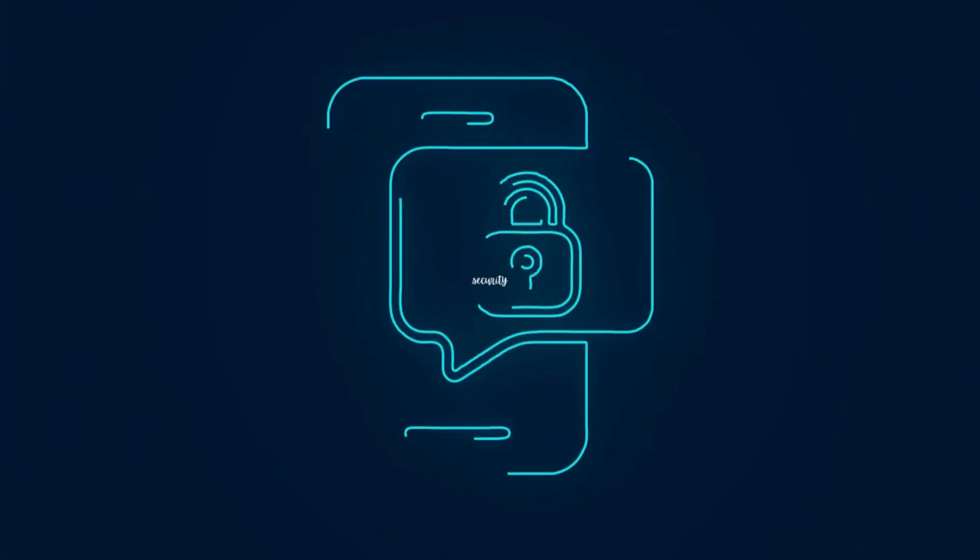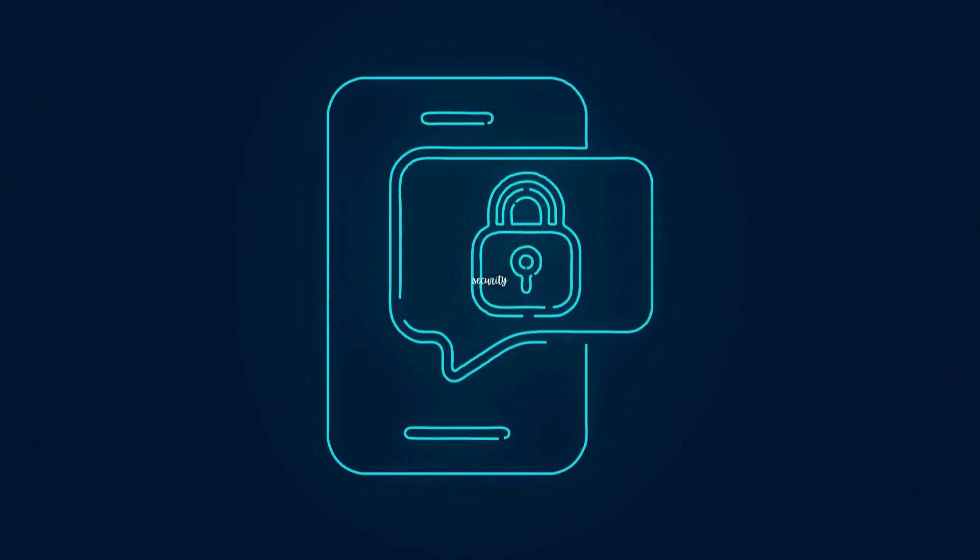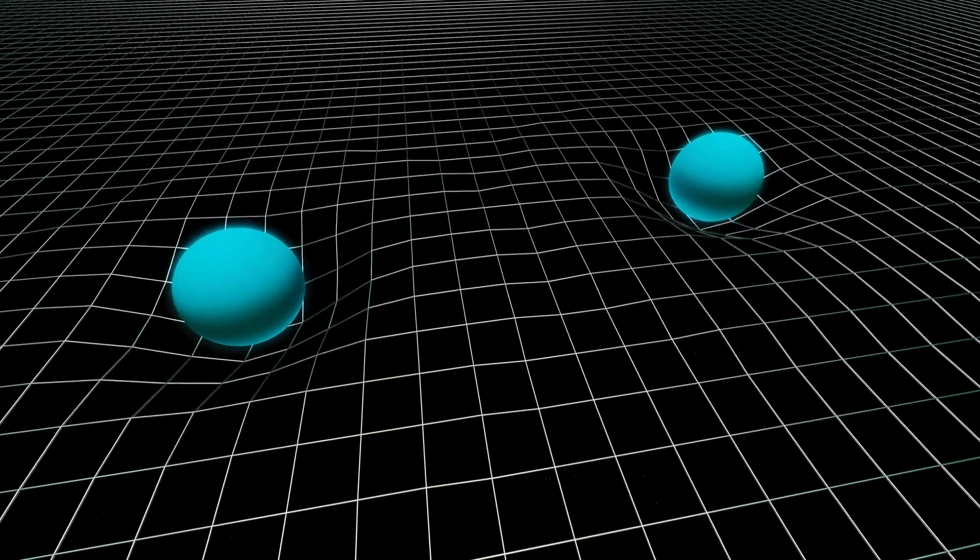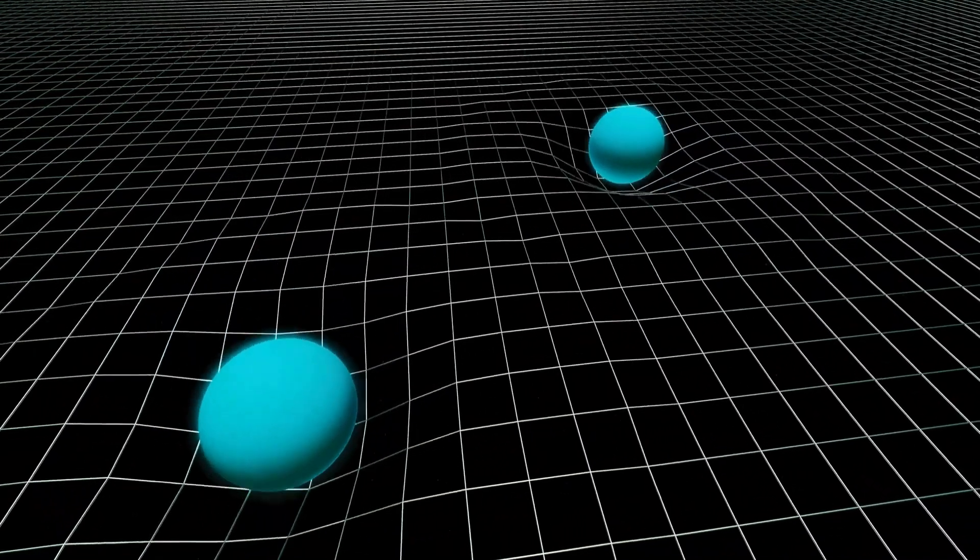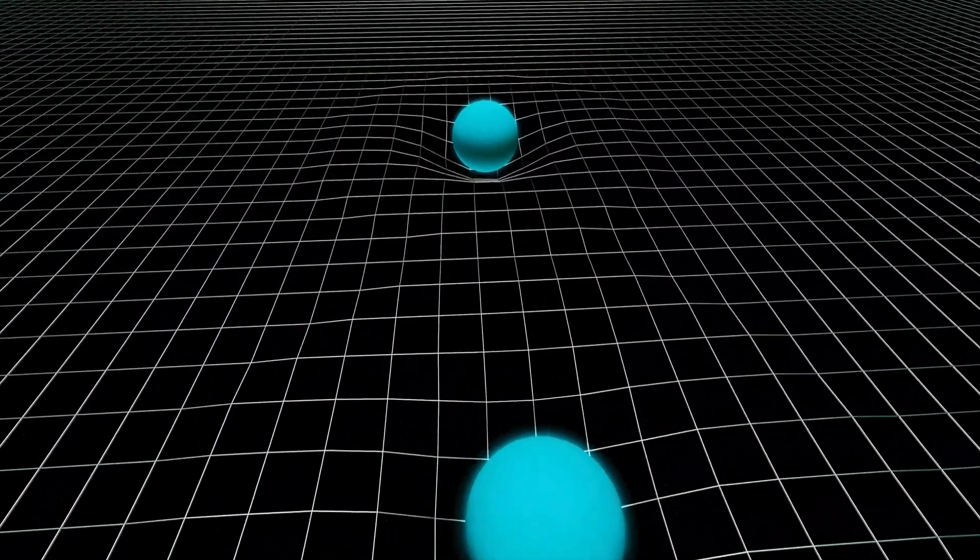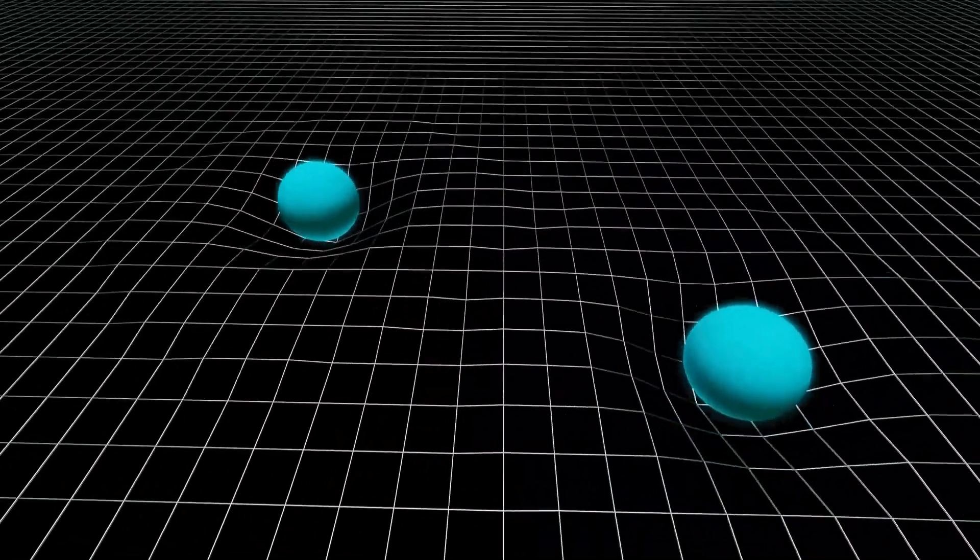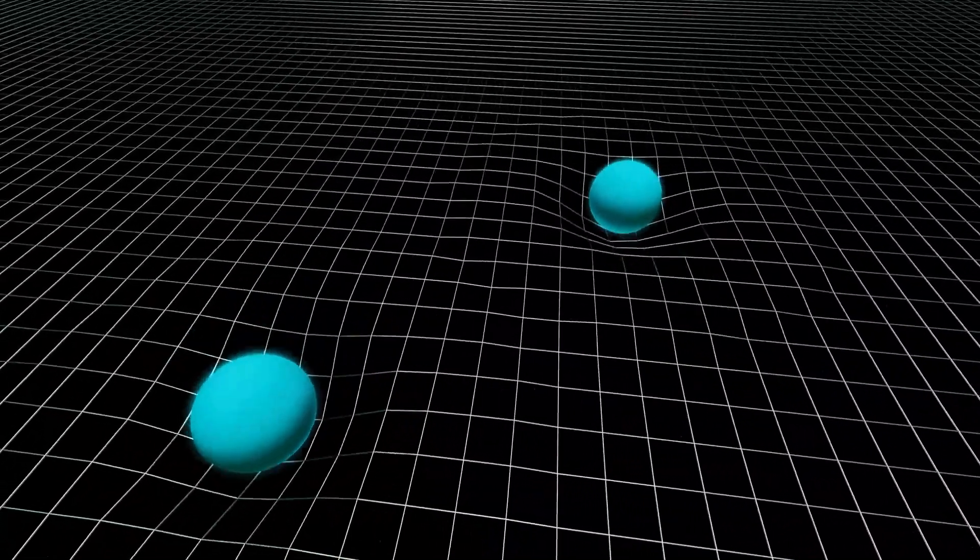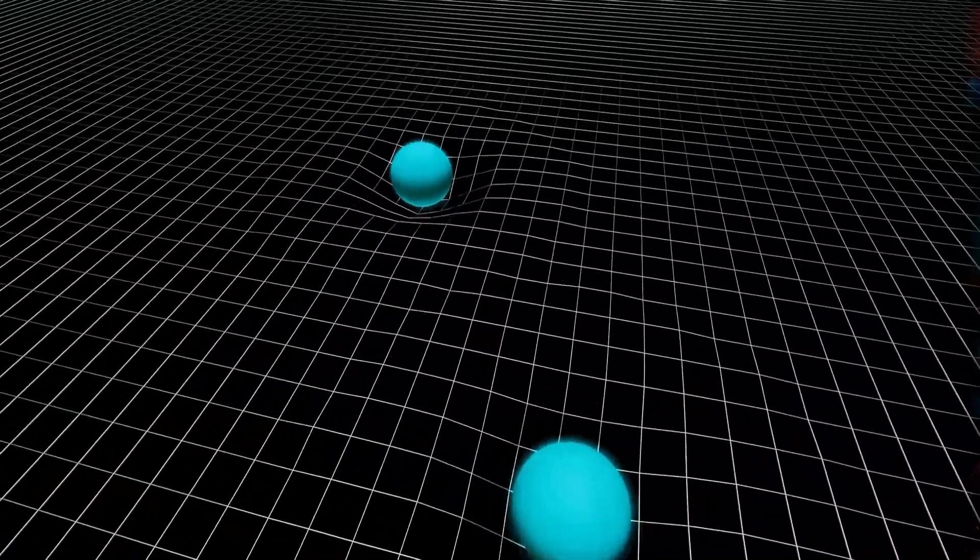quantum communication offers something that has never existed before: truly private, absolutely secure communication that's guaranteed by the laws of physics themselves.